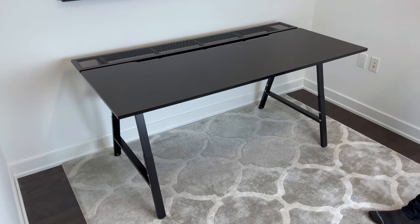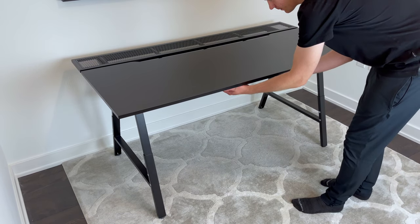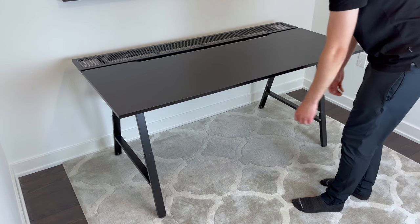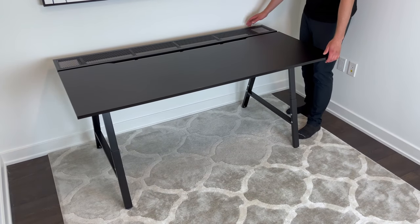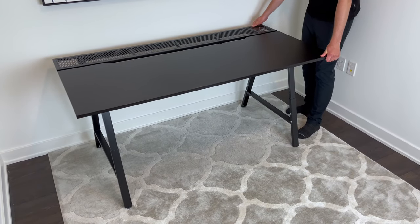IKEA also states that this desk is sturdy, and after testing out the stability, they aren't lying. The weight of this desk definitely helps with its stability, but as you can see, even on carpet, there was only minimal movement.